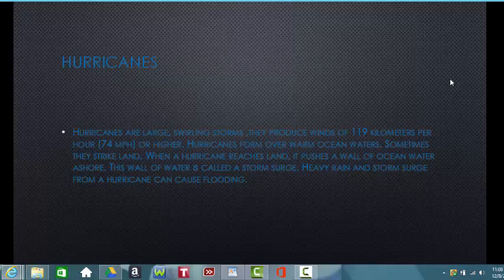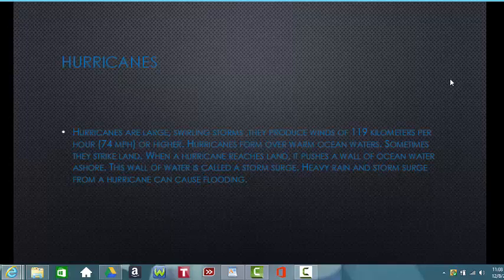Before we begin, we have to look at what hurricanes are. They are swirling storms that produce winds of 119 kilometers per hour — or 74 miles per hour — or higher. These hurricanes form over warm ocean waters and sometimes strike land. When a hurricane reaches land, it pushes a wall of ocean water ashore called a storm surge. Heavy rain and storm surge can cause flooding in coastal communities and, depending on category strength, can extend further inland.